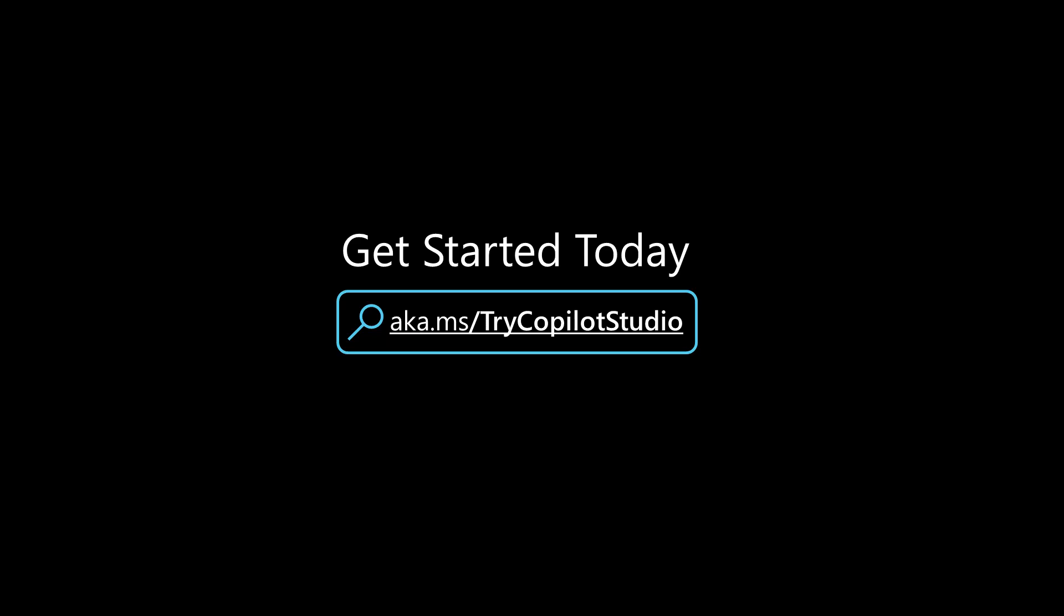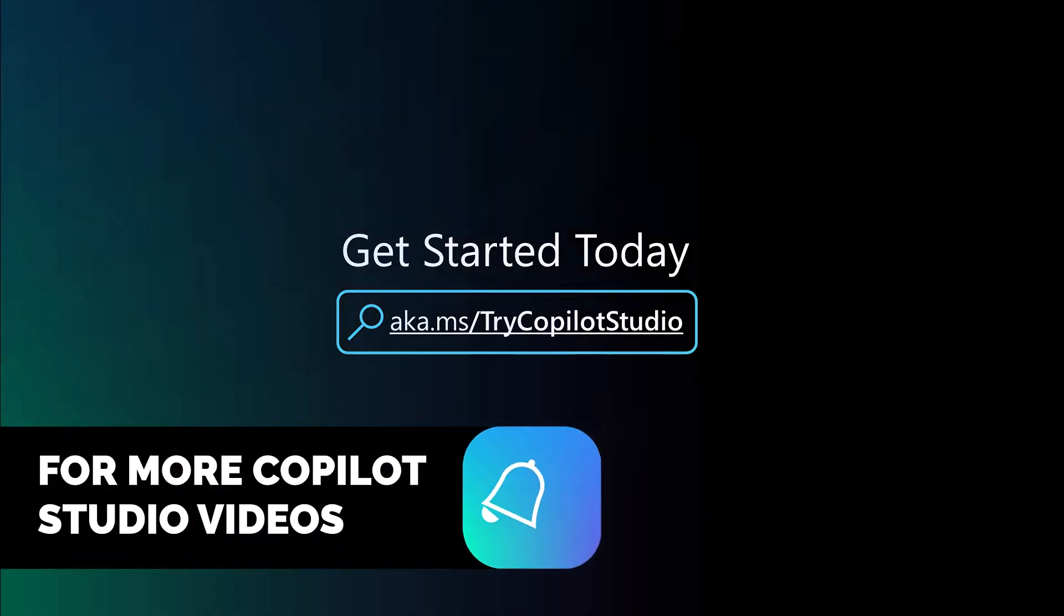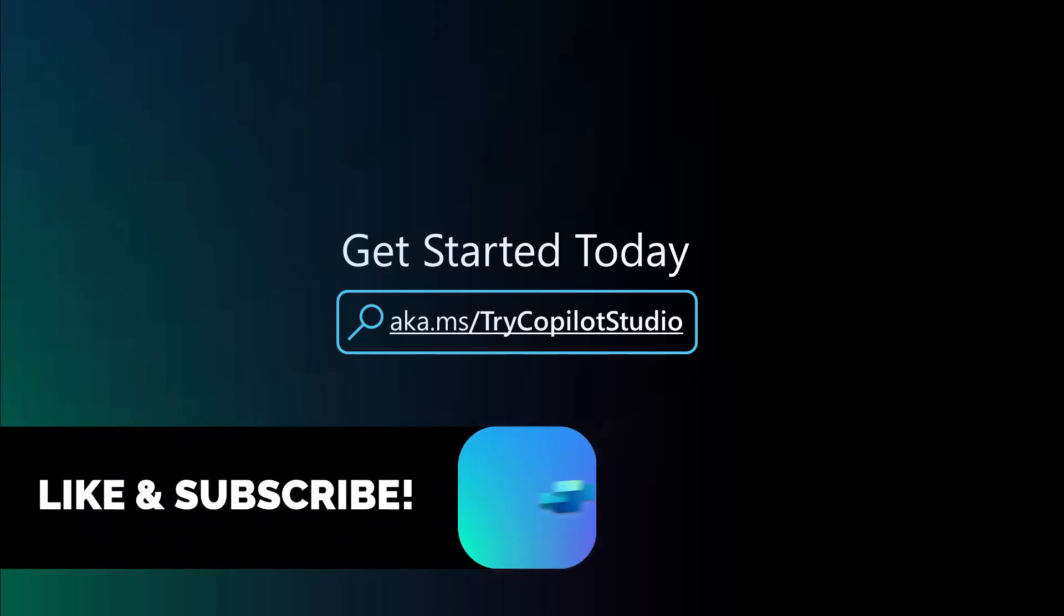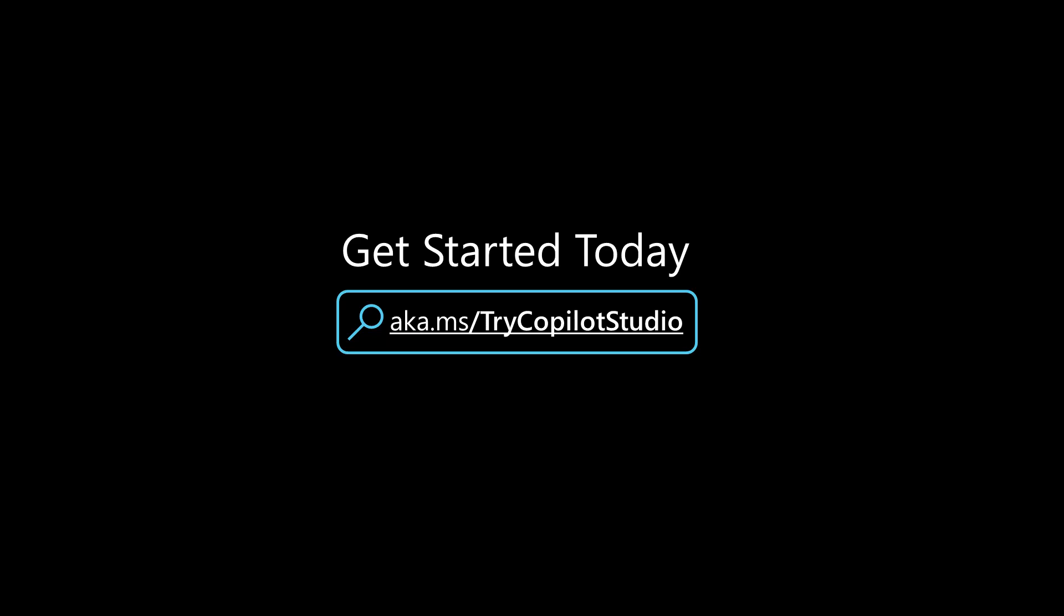I hope this video is super helpful to help you understand how you can get all of the admin controls working inside of copilot studio around generative AI features. And as always, you can like and subscribe to my videos, and you can try copilot studio at aka.ms slash try copilot studio.